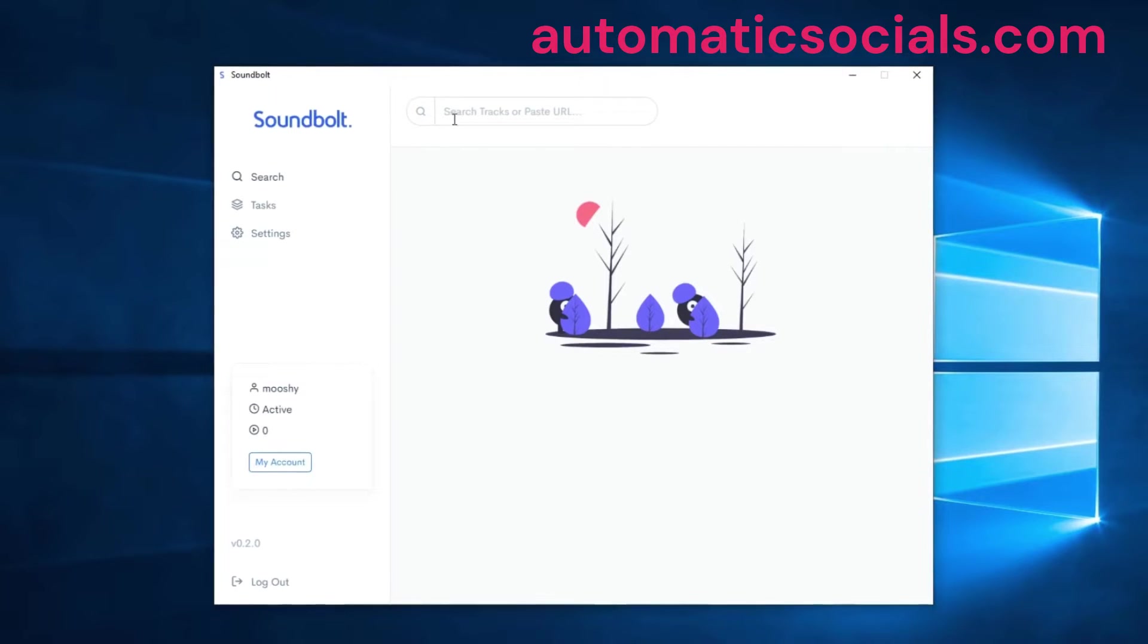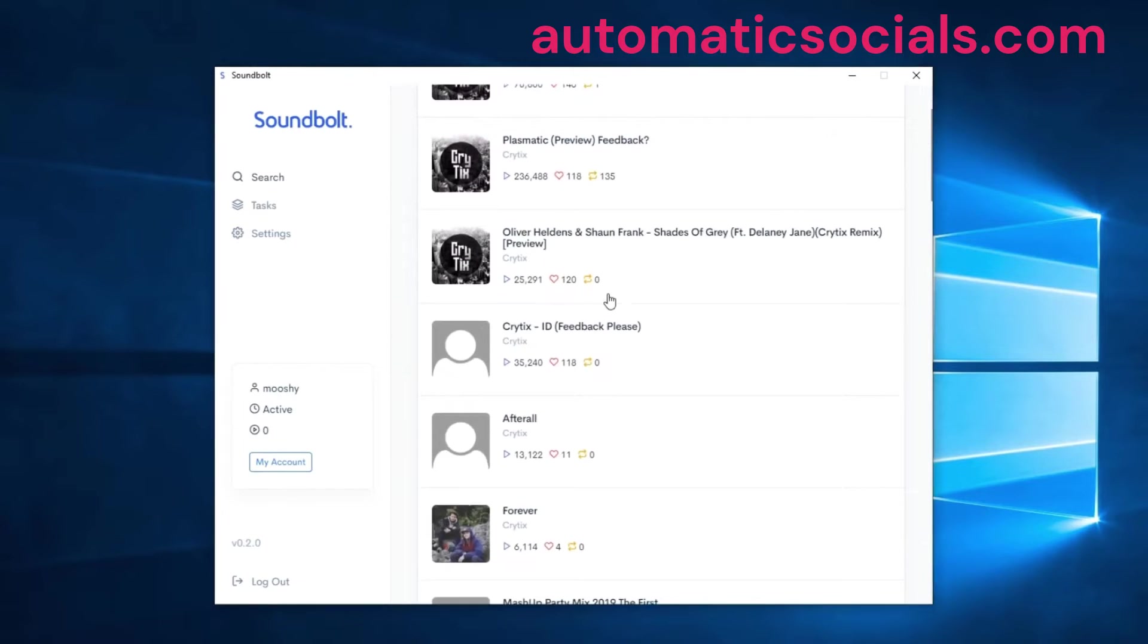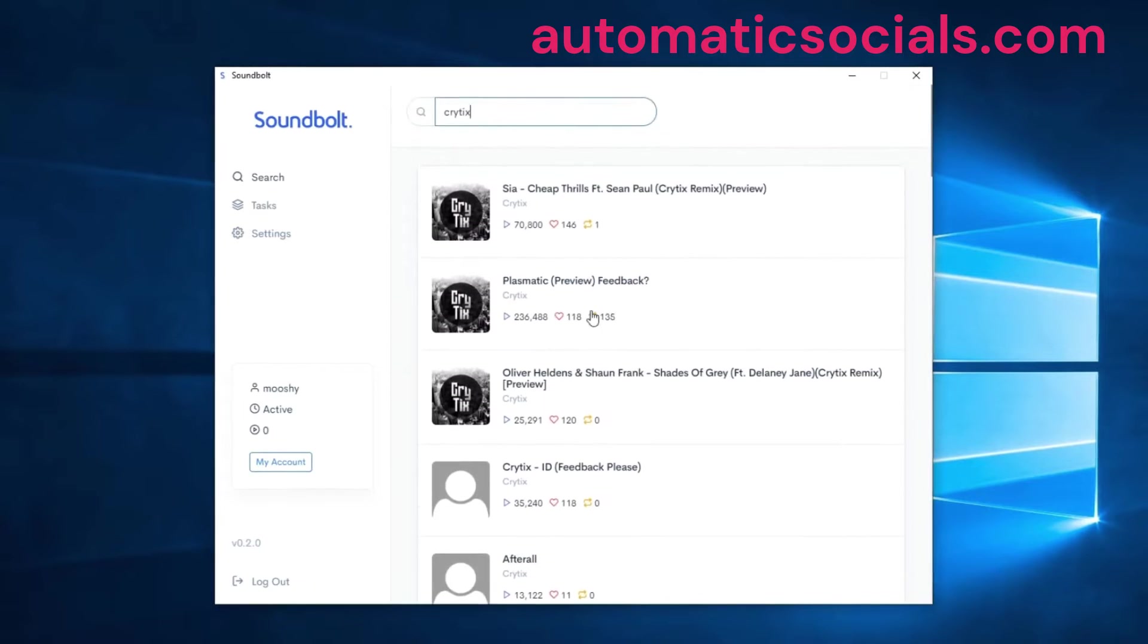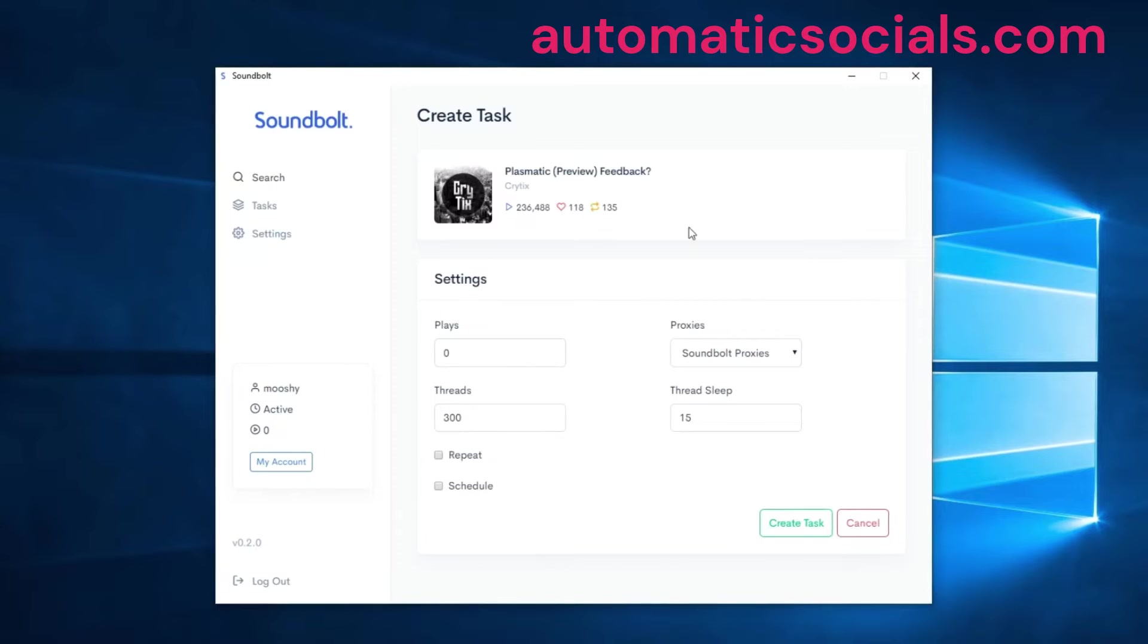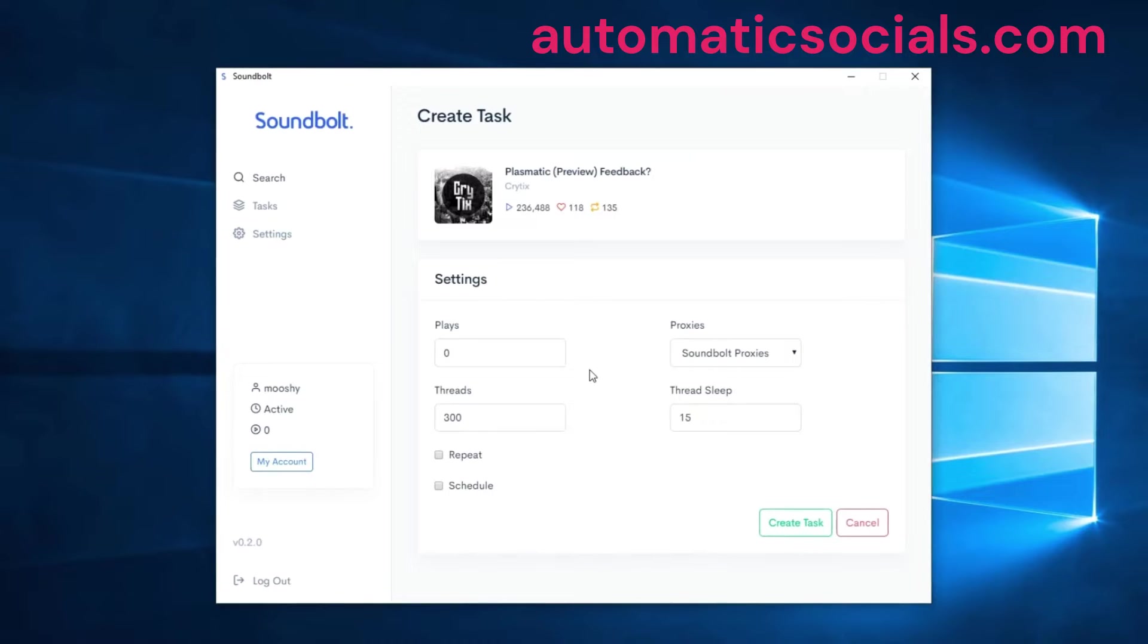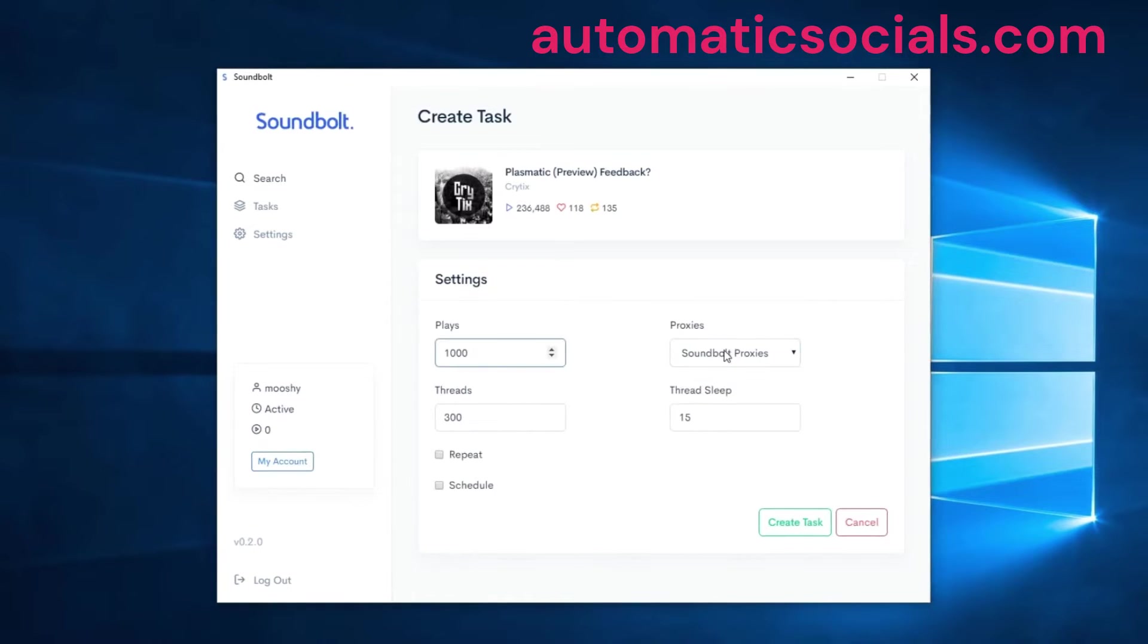Let's jump right into it and use the search feature to search for our tracks. Once we find the track that we want to boost, we're going to be presented with a create task screen where there's a few settings that we can change to our liking. Let's say we want to add one thousand plays to this track. You just enter the plays over there.